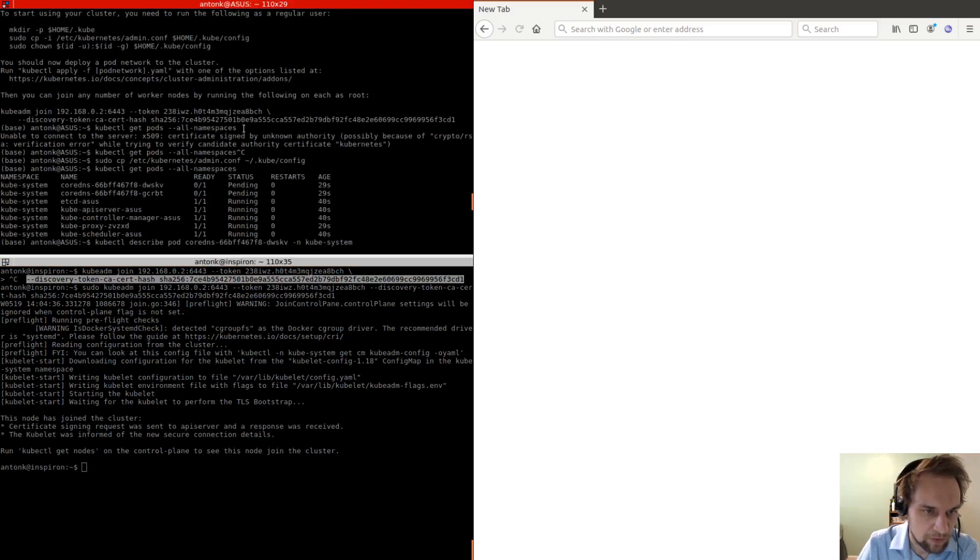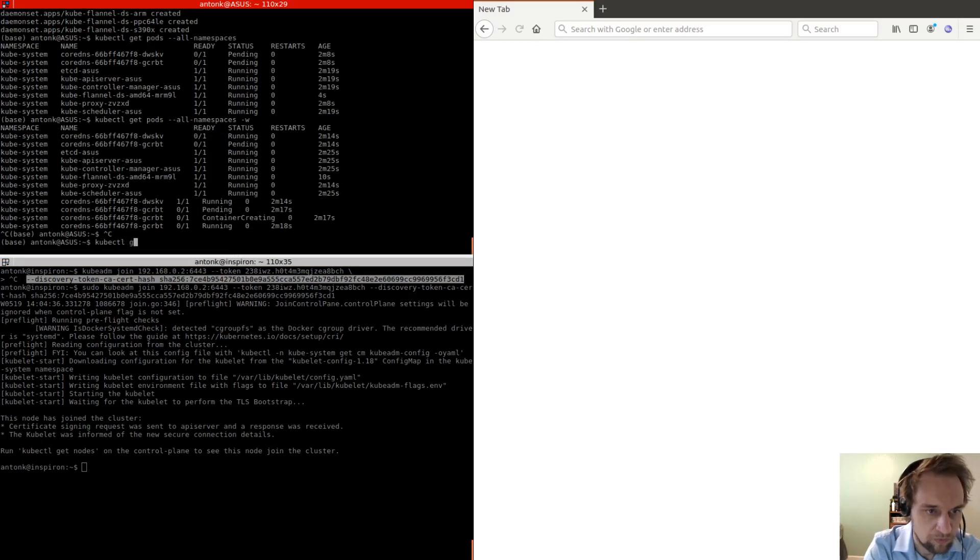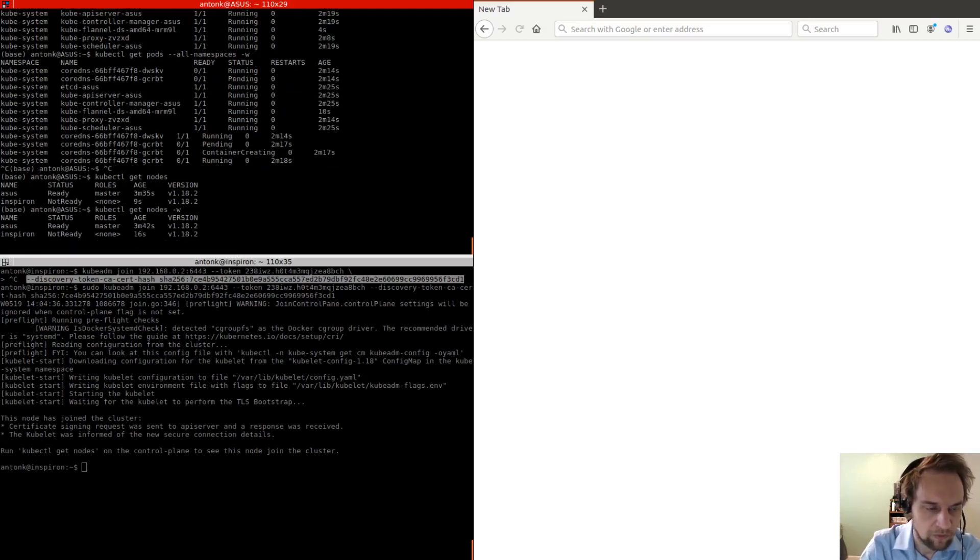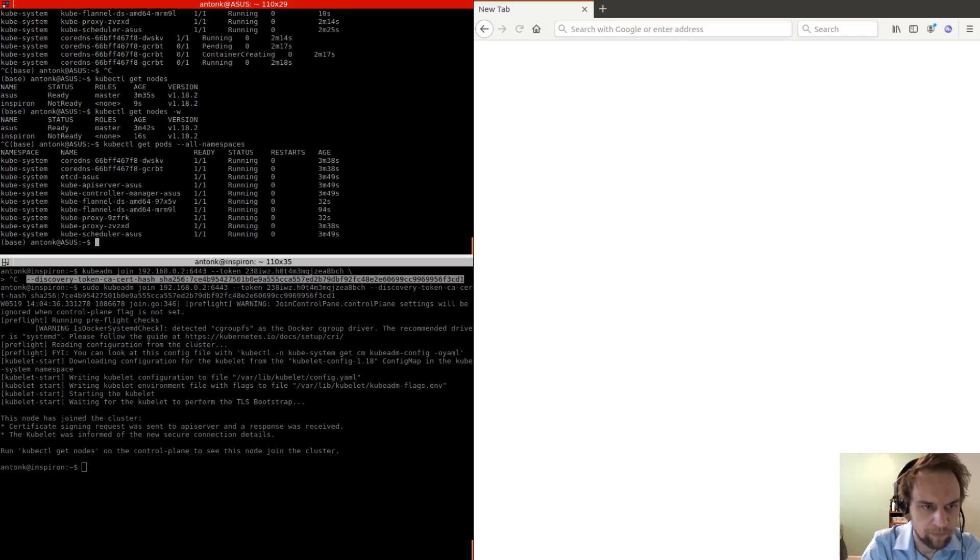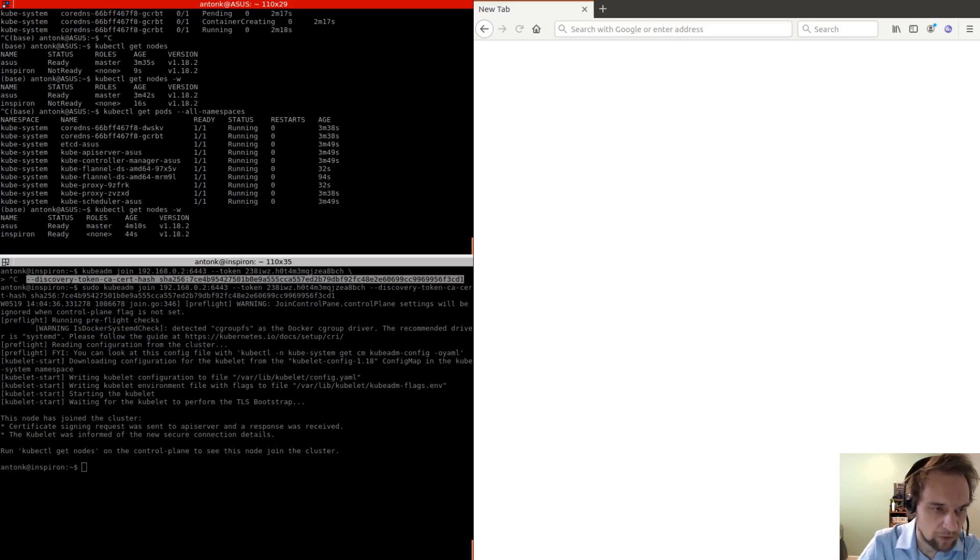Okay, so now that that's started, we can go here and check our nodes and see if we have a new node. So eventually that should turn ready. If we check key in pods, then we see that we have two extra pods, one for Flannel and one for proxy. And these are specific to this new node. So if we check nodes again, we see that it's ready.